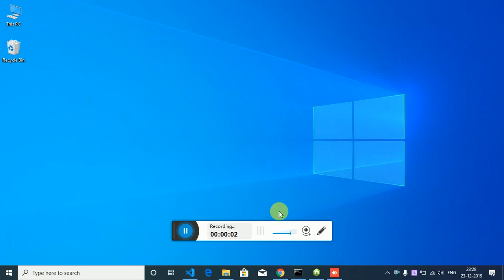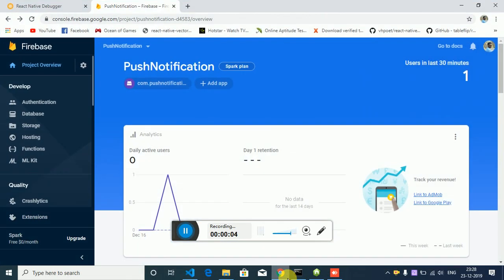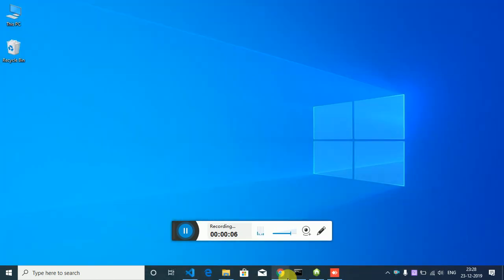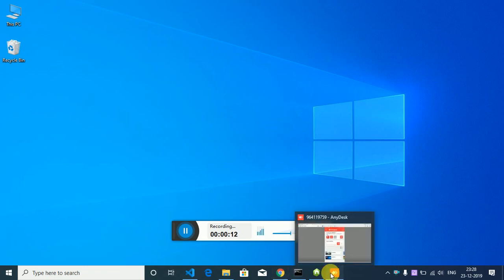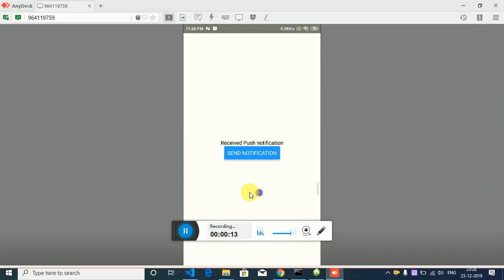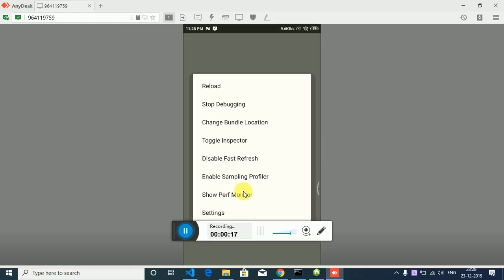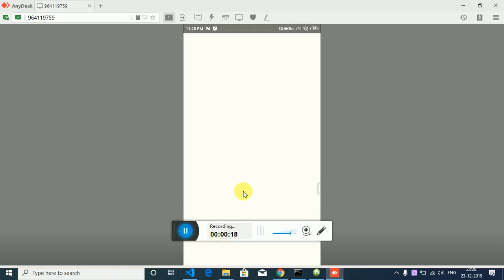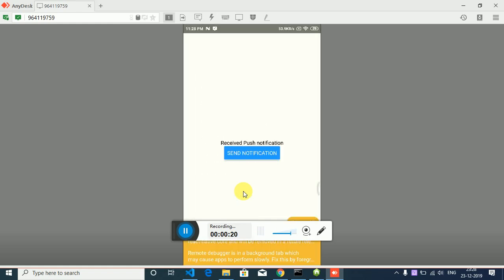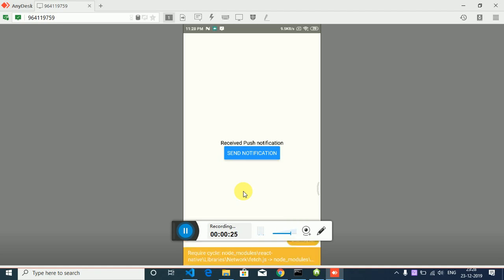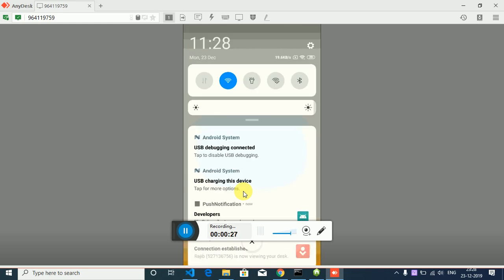Hello everyone, in today's video we're gonna learn how to send push notification using Firebase in React Native app. Here's the demo of what you're gonna achieve today. I'm just gonna reload the app, just click the button send notification. As you can see, here's my notification.